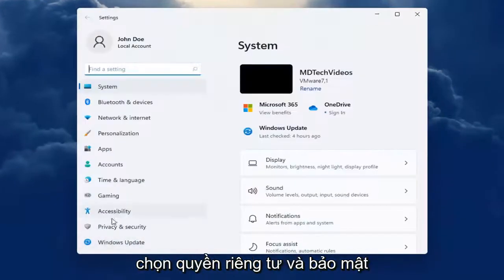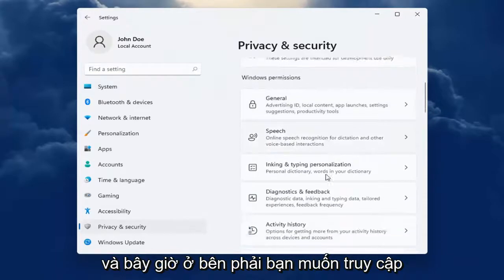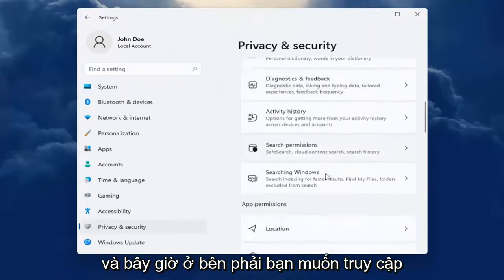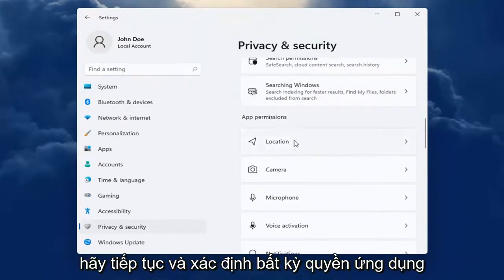On the left side, you want to select Privacy and Security. And now on the right, you want to go down and underneath App Permissions,